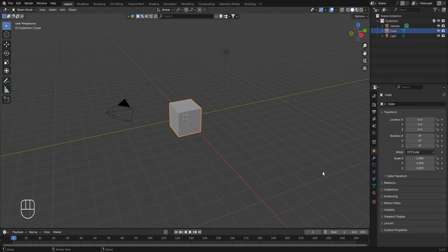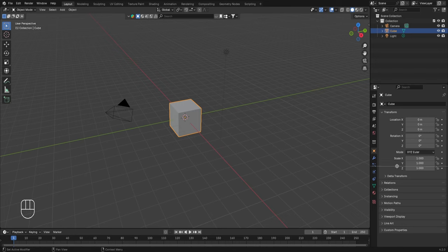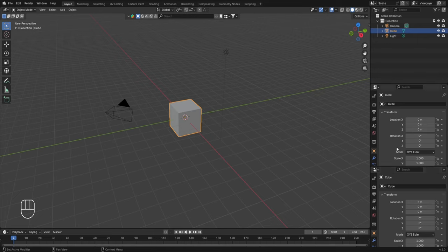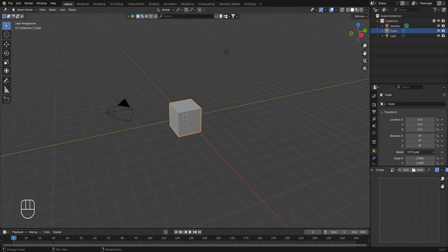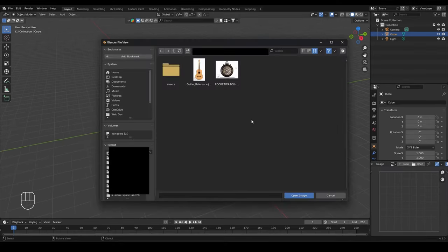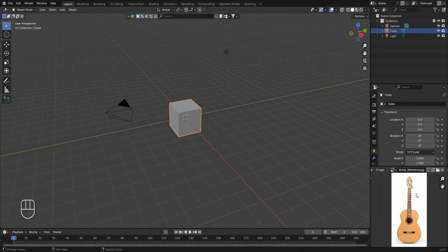Back in the scene, to import the reference image into this Blender file we need to add an image editor. Take the cursor to the window edge, right click and select horizontal split, then left click to divide the window into two. Change the lower window into the image editor by clicking on its icon. Then click the open button, navigate to where you saved the reference image, select it and click open image.